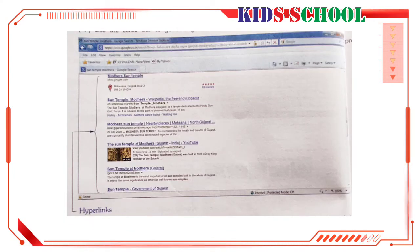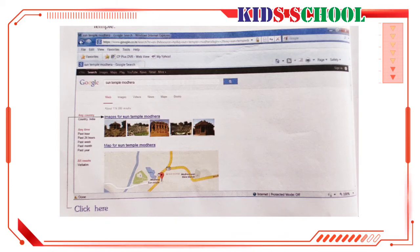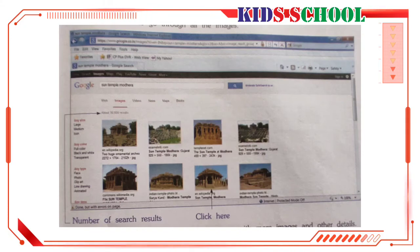Now you can use the scroll bar to go through all text and image hyperlinks. Use the scroll bar to go back to the top of the page. Click on the hyperlink 'Images for Sun Temple Madera' to see pictures and information about the temple. You will see a page with images of the Sun Temple. It shows that at present Google has about 30,600 images of the temple.